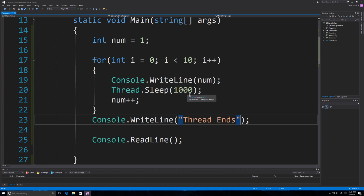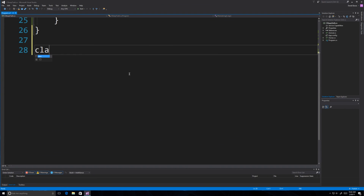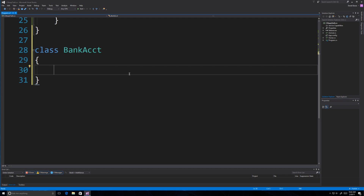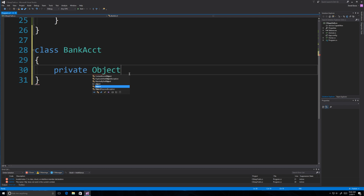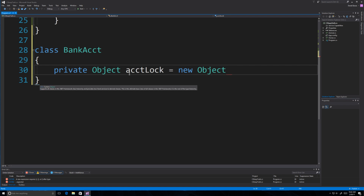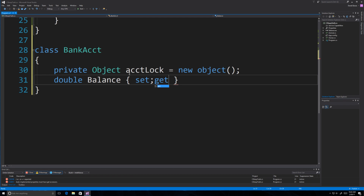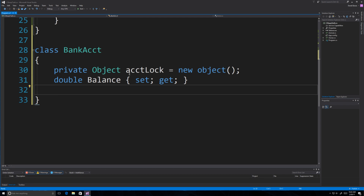Now I want to show a more elaborate example in which we will lock a thread to keep from contaminating data. In the same program I'm going to create a new class called BankAccount. The goal is to protect our bank account from going below zero — to keep users from taking more money out than they have — and we're going to use lock to do that.